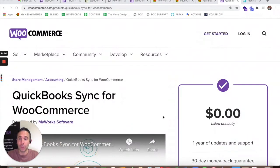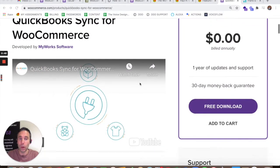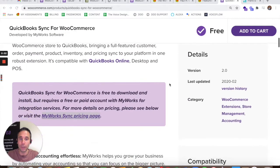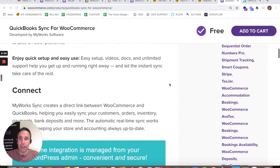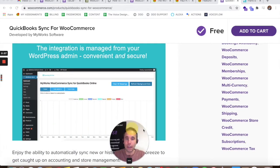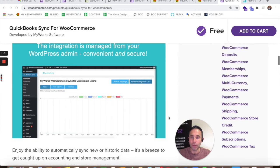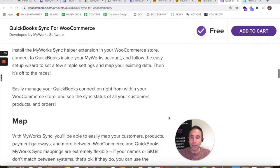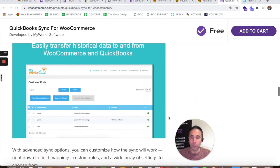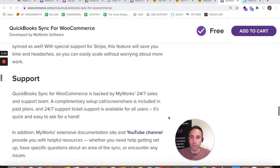I'm super happy to show this to you. This is QuickBooks Sync for WooCommerce by MyWorks software. It is a free download — it's a WooCommerce extension plugin — and it allows you to integrate your WooCommerce store to your QuickBooks account and manage it from your WordPress admin, which is amazing. You don't need to use the QuickBooks desktop software to manage the account.